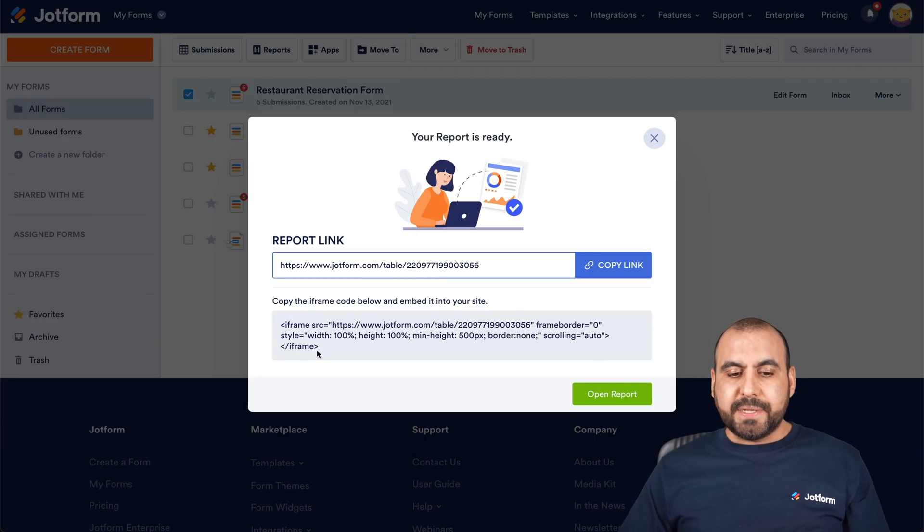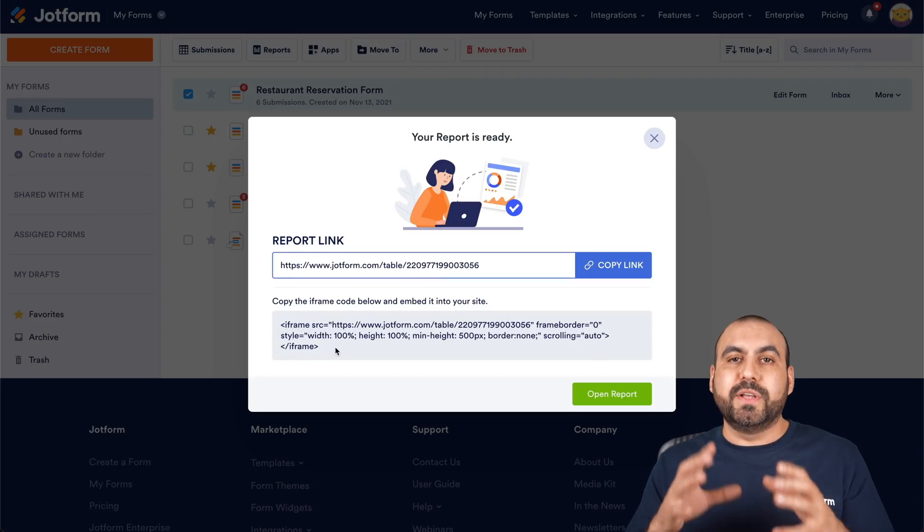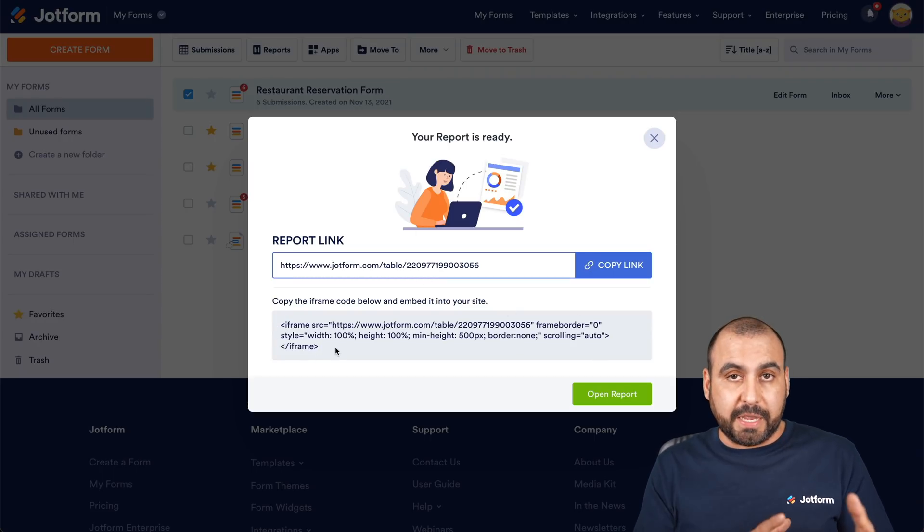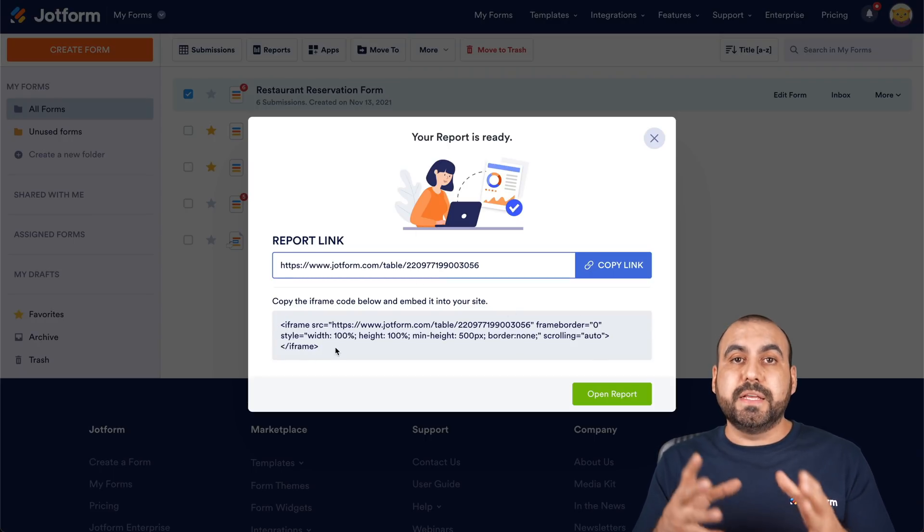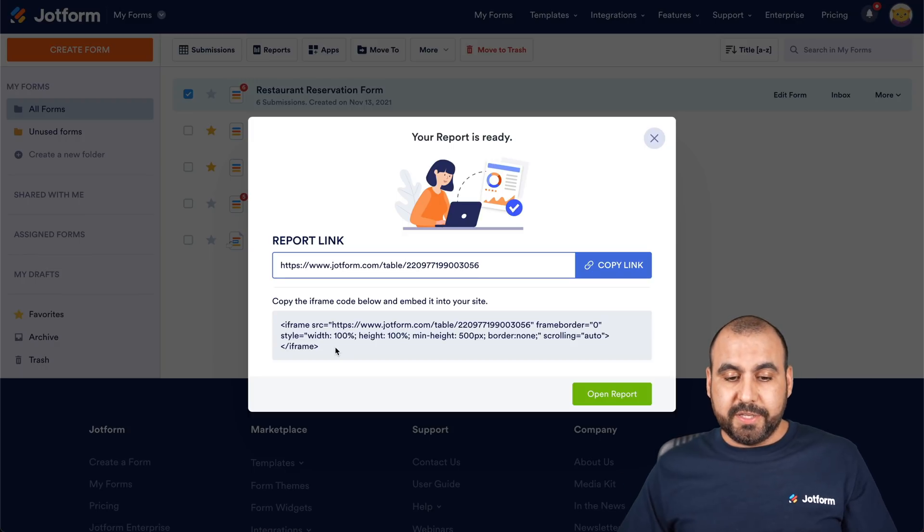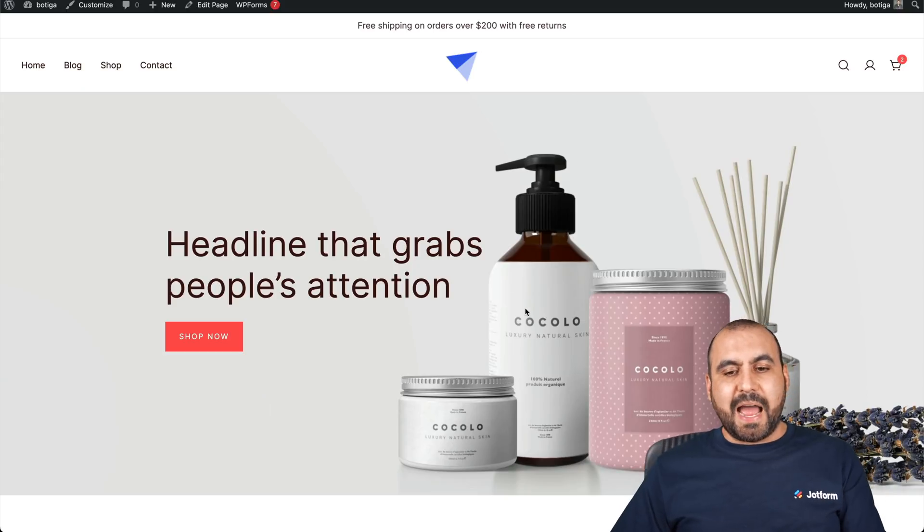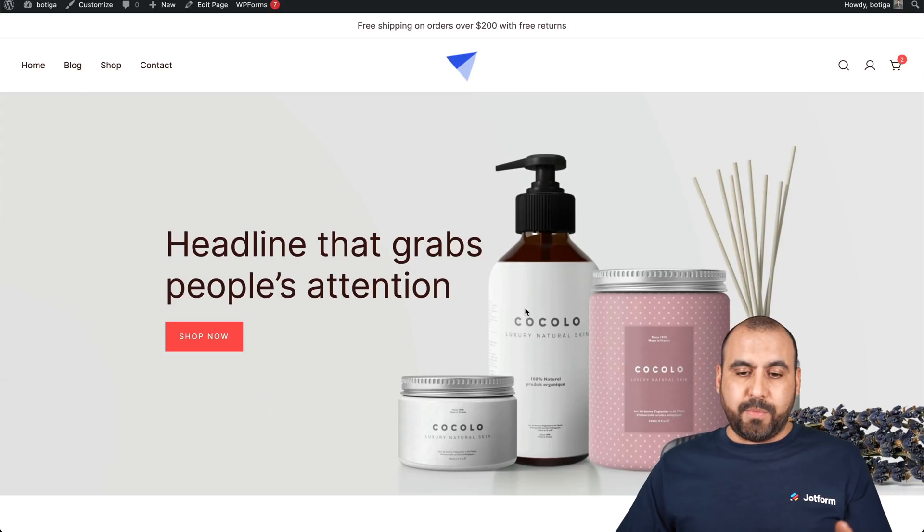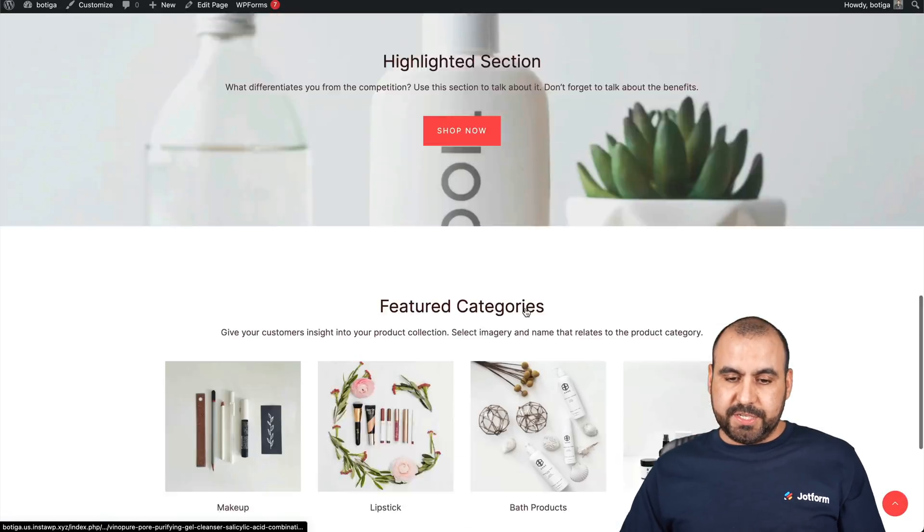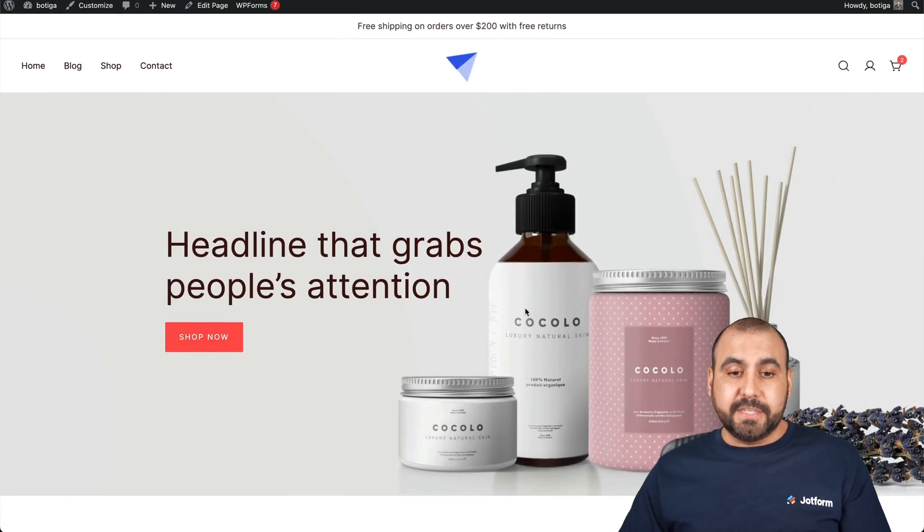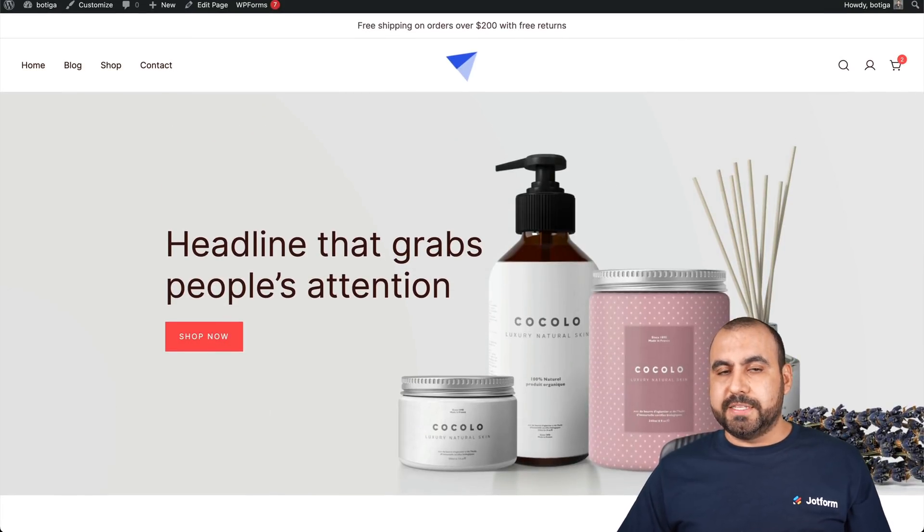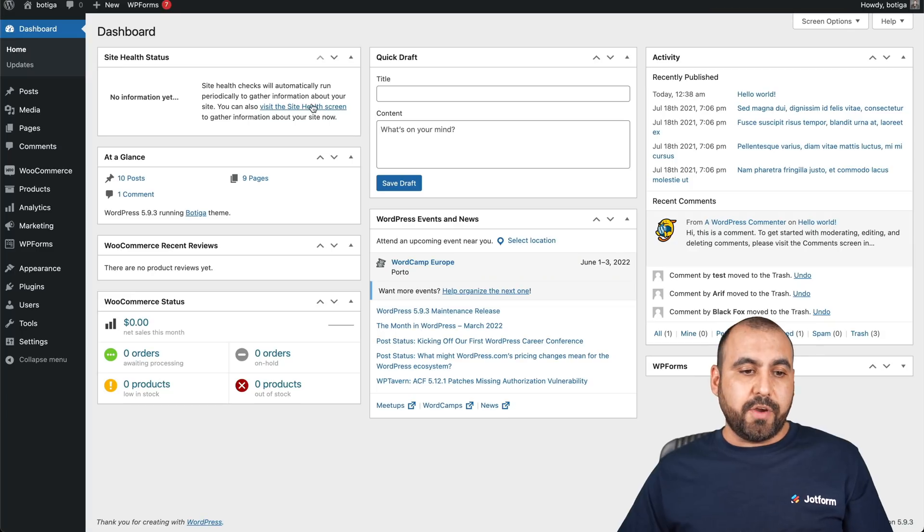But what happens if you want to embed this on a website? Instead of sharing the link, you can embed this in any part of your website. Let's grab this iframe. I have this demo website, which is any ordinary website. In this case, it's a WordPress site. We're going to embed it on this site. Let's go into pages.